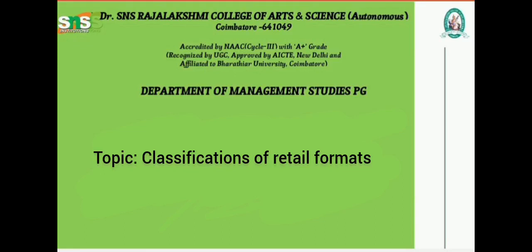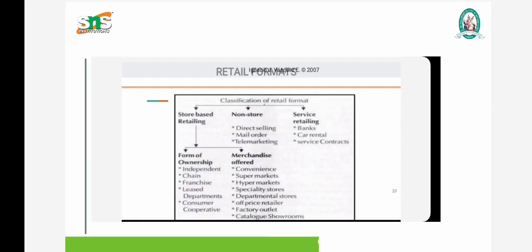Welcome all. Today we will see the classification of retail formats. Retail formats are classified into three: store-based retailing, non-store based, and service retailing.